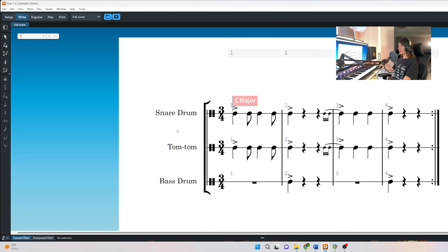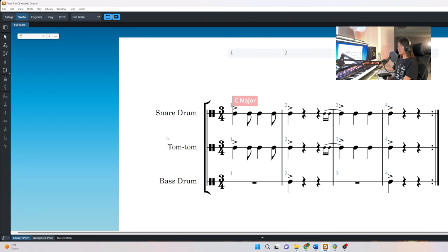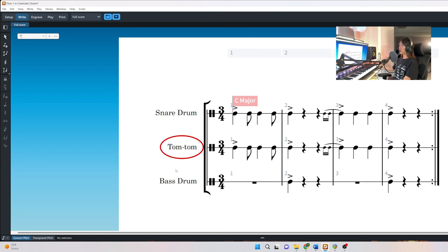This notation software is Dorico 5. Here we have three percussion instruments. On the top we have the snare drum, and then we have the tom-tom, and at the bottom we have the bass drum.